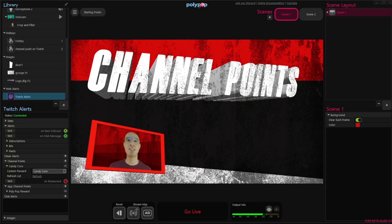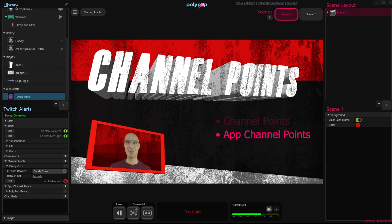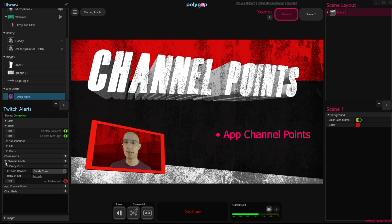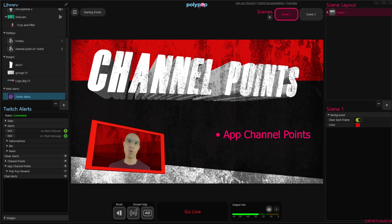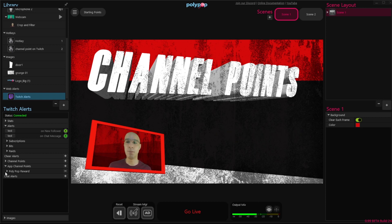Now that we've talked about the channel points alerts, let's talk about the app channel points alerts. The app channel points alerts are basically the same alert with one big difference. When we click on the plus button next to it, we can now create a new alert. Before, we only had the option to choose an existing alert, or if we wanted to add a new alert, we needed to go to the Twitch website and go through a long process. Now we can create a new alert just by clicking on the button.